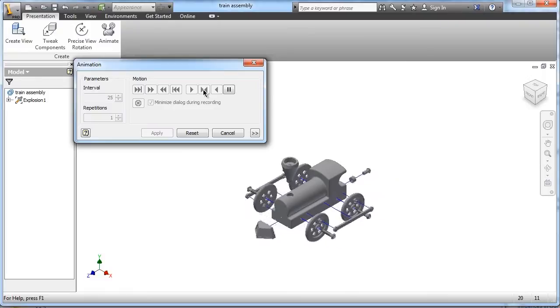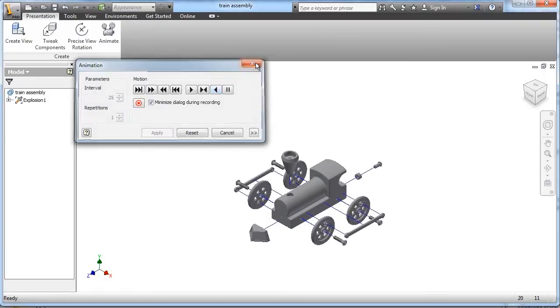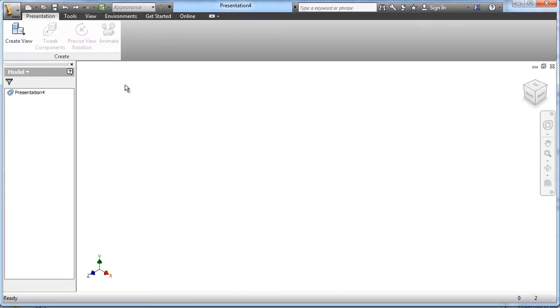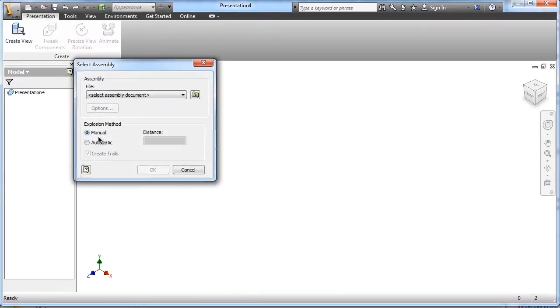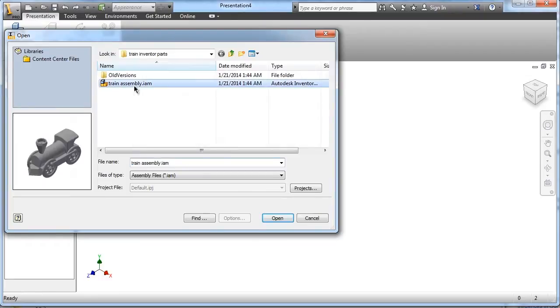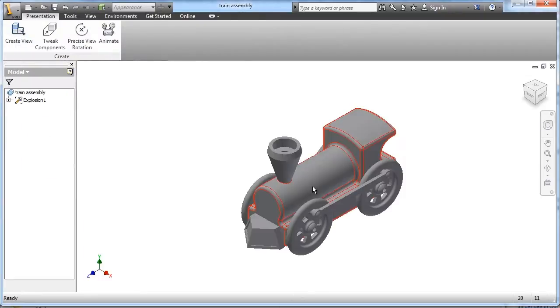And I kind of like to show my parts coming together as individual parts. So in order to do that, we've got to do a manual explosion method. So I'm going to demonstrate how to do that with your train, make it look really sharp.